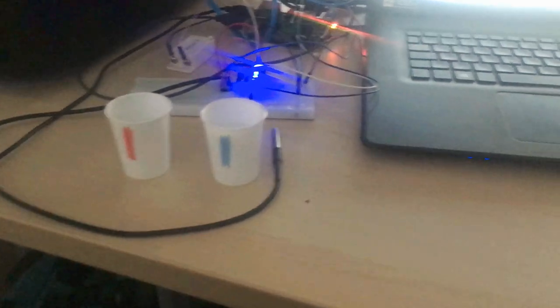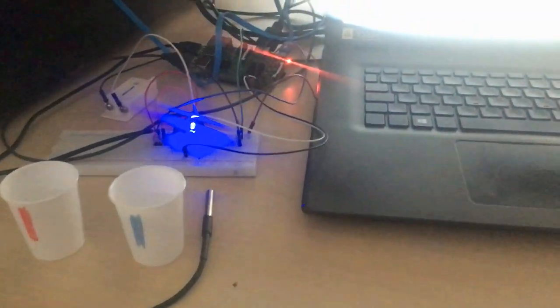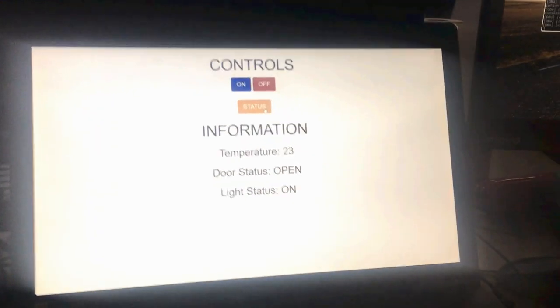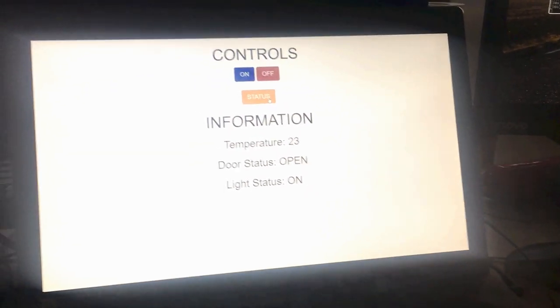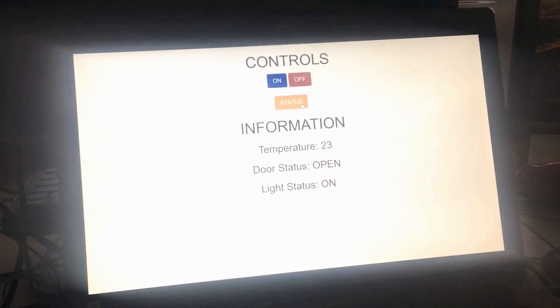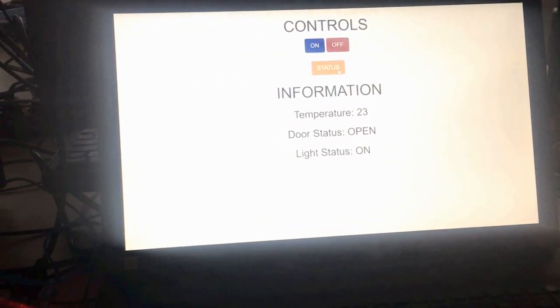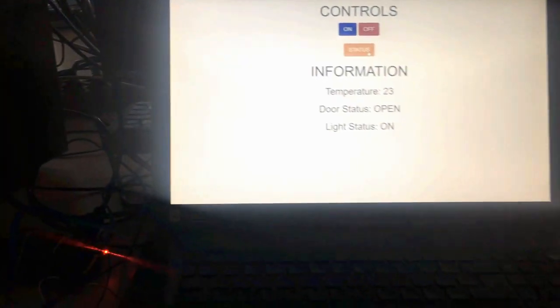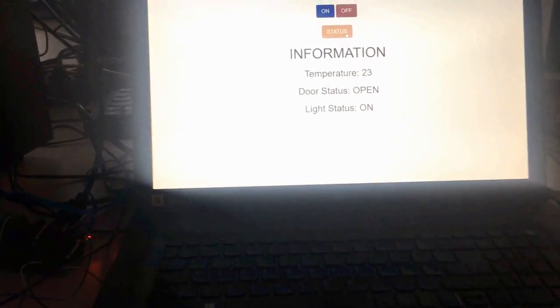Then we have the last thing: temperature. Temperature is currently 23. Now let's put it in the cool water, and then let's wait for like 5 seconds.